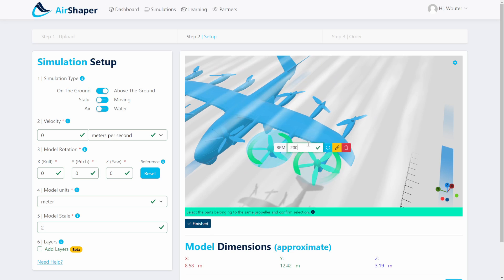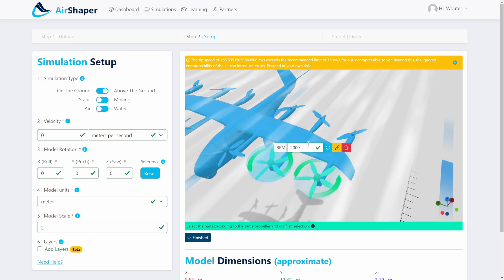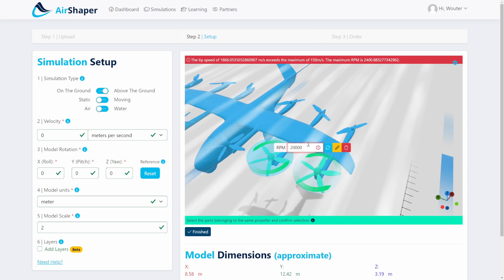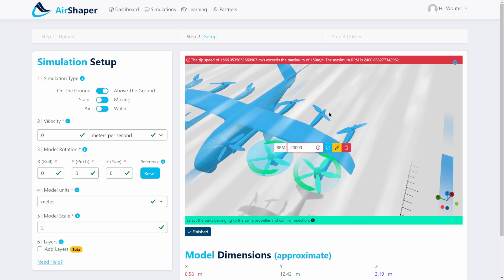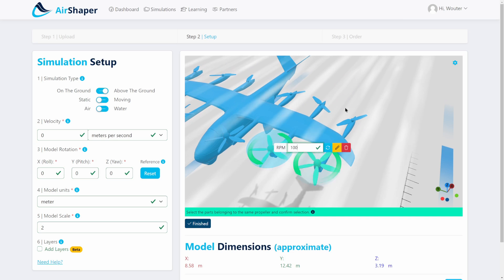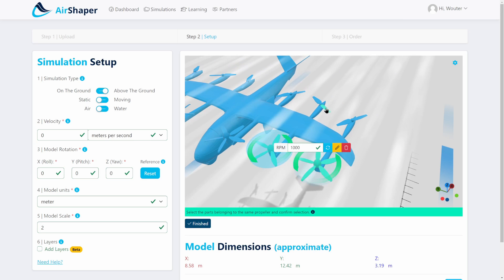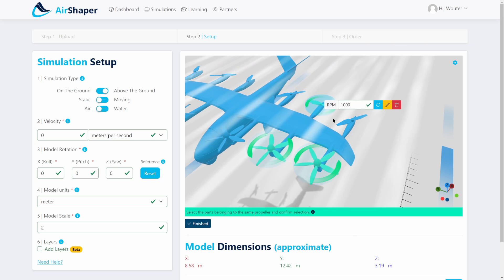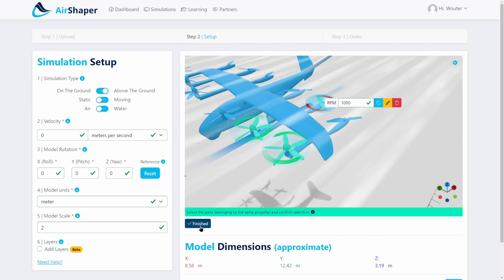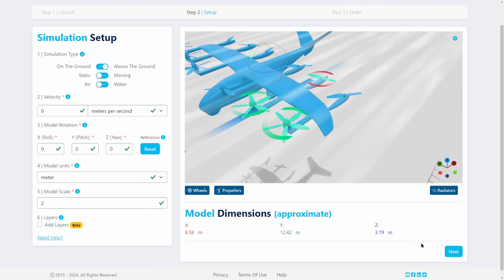If you set the RPM to a value that is too high, you'll get a warning that your tip speed exceeds Mach 0.3. You can still run it at your own risk, but you'll get a full stop if your velocity exceeds Mach 0.6, because by then the compressibility effects are far too severe to ignore. Let's leave this one at 1000 RPM, set one more propeller at the rear, switch its direction so it's correct, and then hit the next button.